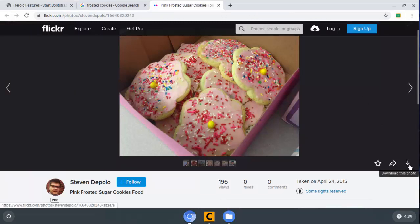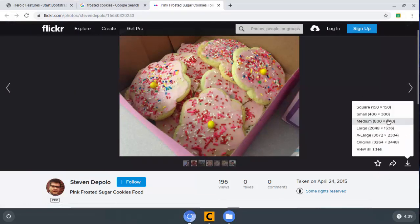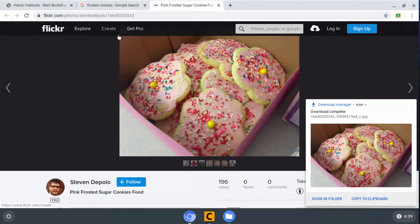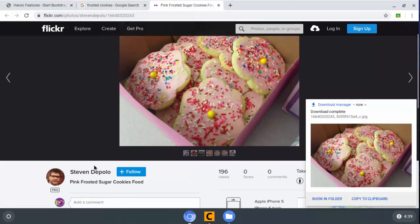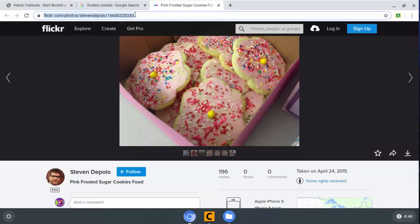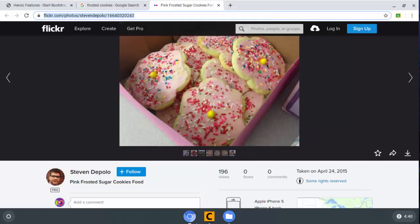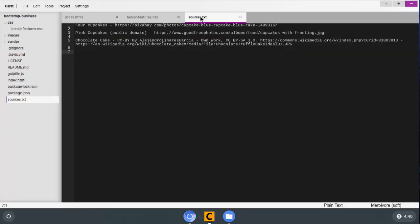So I'm going to hit this little download this photo, and we don't need it to be too big. 800 by 600 will do just fine. And it's going to download it to our Downloads folder. But before I leave this, what I want to do is get this web address here for Steven DiPolo's Flickr, right-click and copy it. And I have made a document called Sources, and I just put it in my Bootstrap Business folder, and I've just basically kept a list of where I got the images that we're going to use to do today's work.